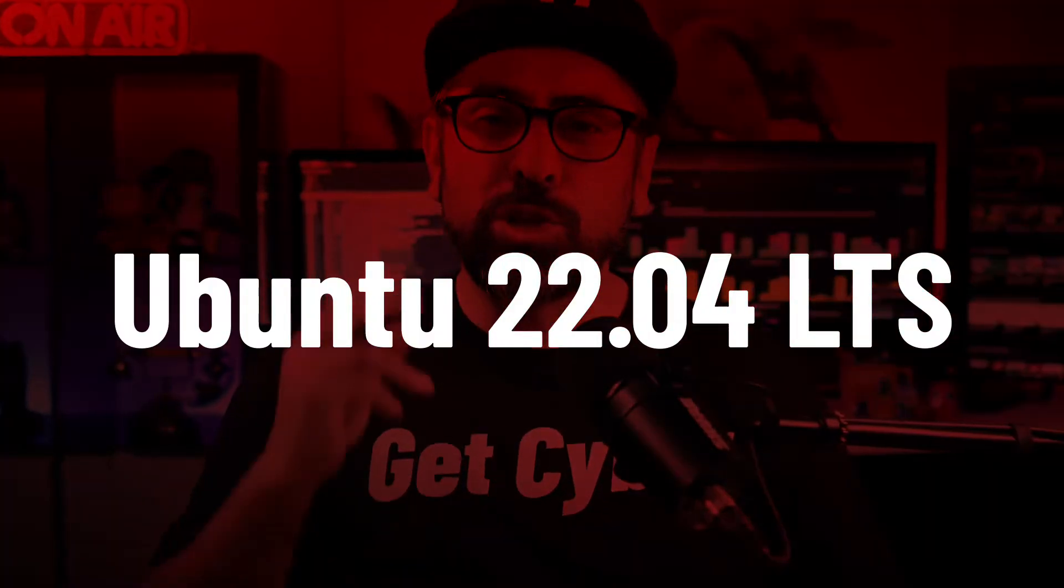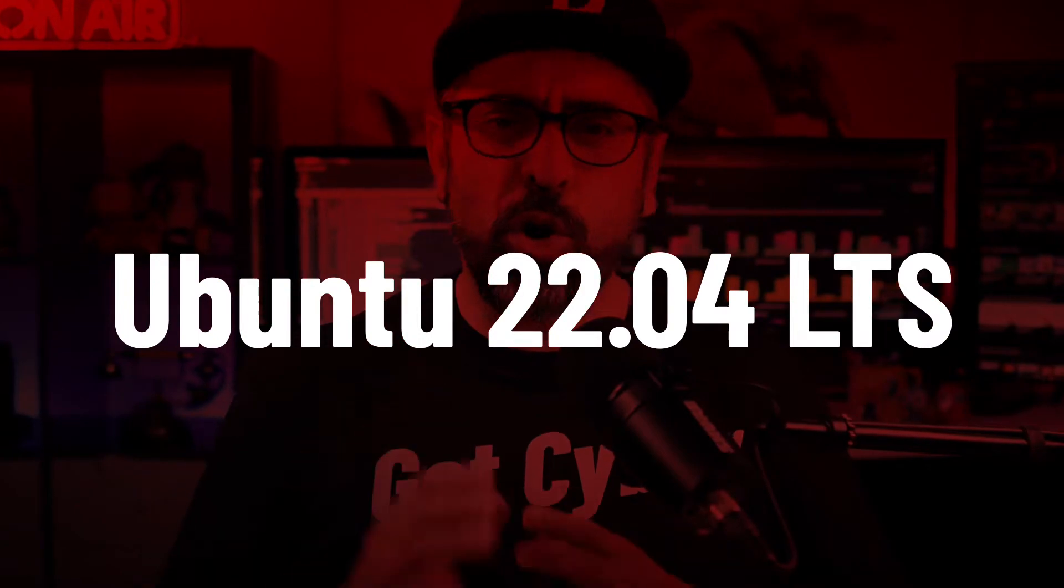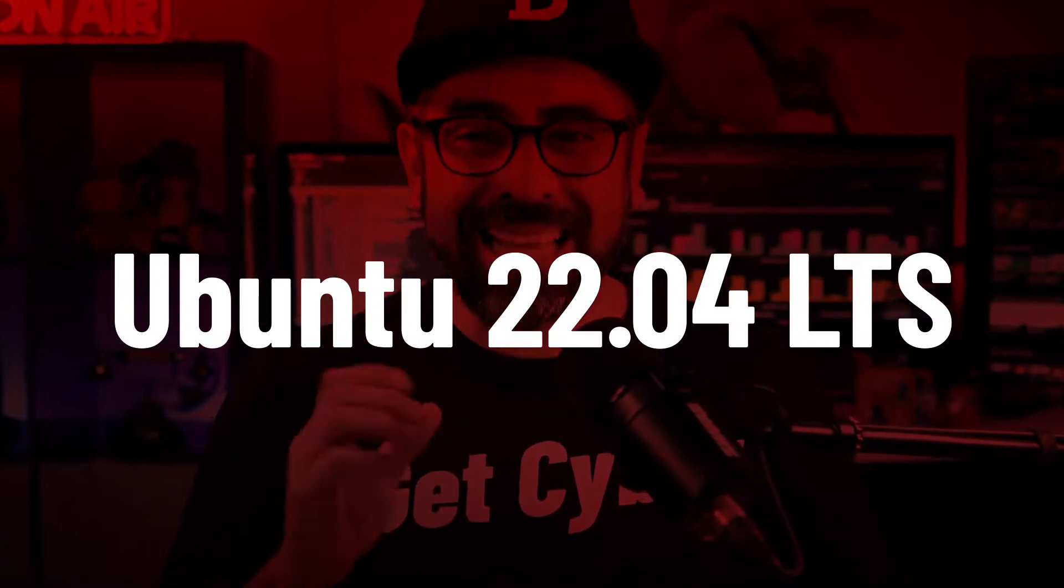Canonical has finally released the latest long-term support version of Ubuntu, 22.04 LTS. This version of Ubuntu, codenamed Jammy Jellyfish, is jam-packed with new features. Get it? Jam-packed?